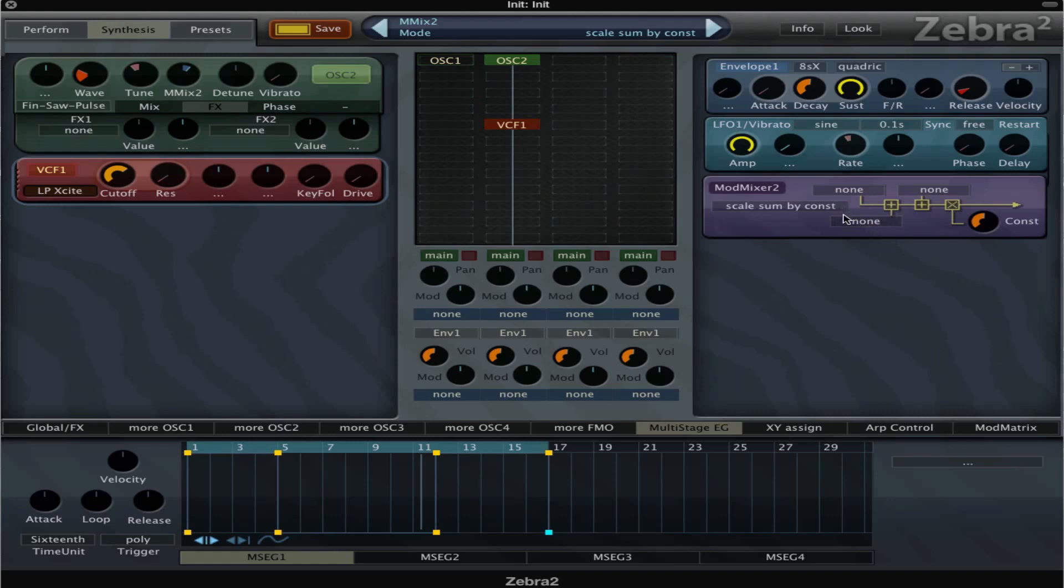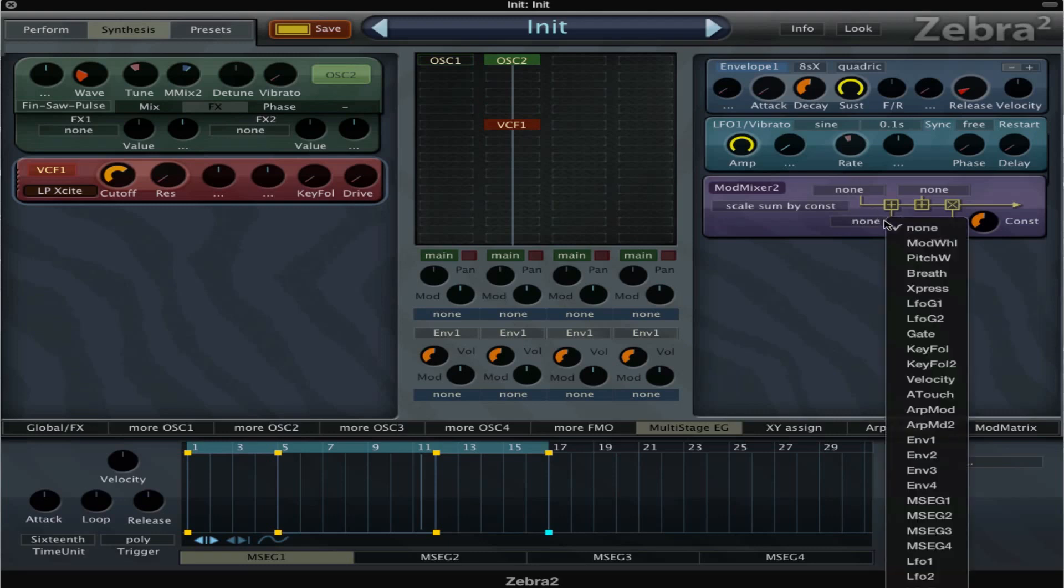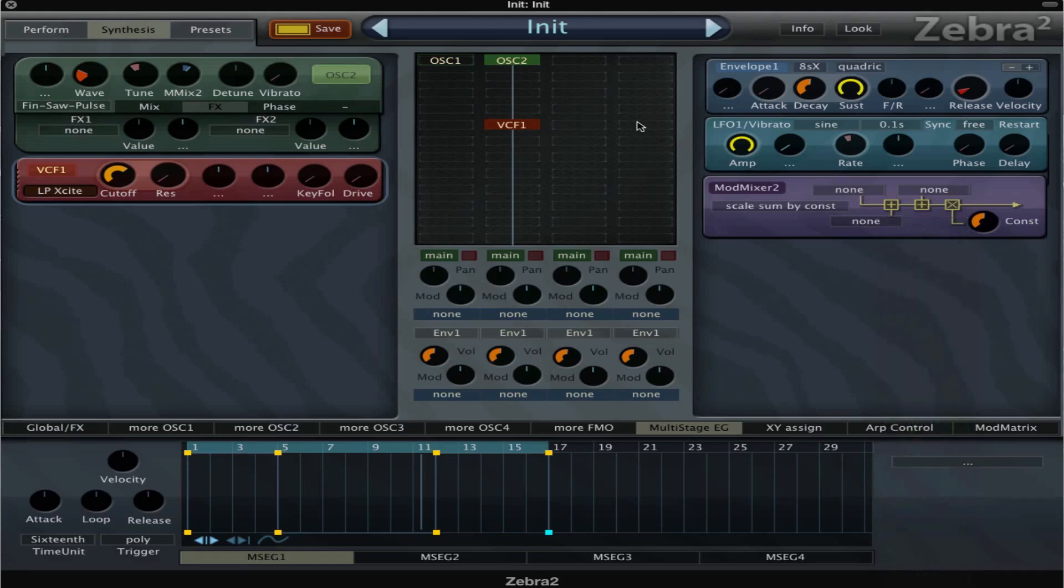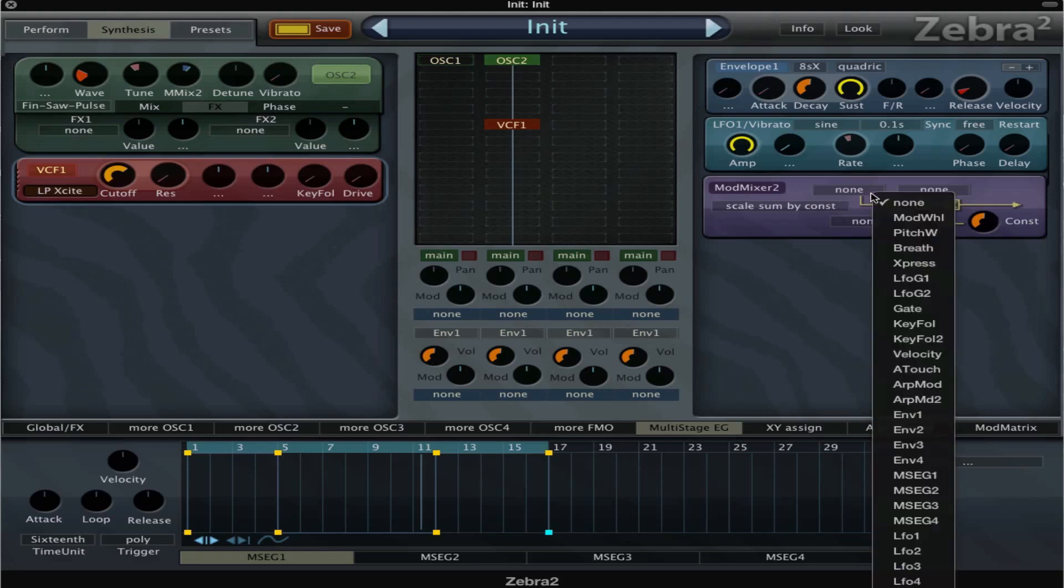Then we have scale sum by constant. This is almost the same. You still choose three modulators and they are going to modulate that target, but now the constant means that it's gonna act sort of like a dry-wet control.